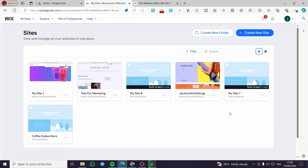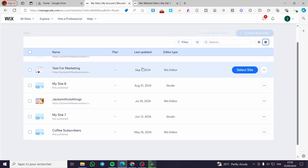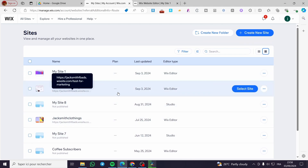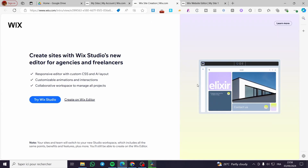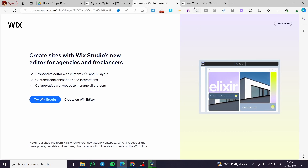The first thing you need to do is head over to wix.com and sign in or sign up for an account in case you don't have one. As you can see, we have our Wix site dashboard with all the websites we have created. In case you don't have a website, you will go ahead and create one — this is the first page you will see when you finish creating your account.